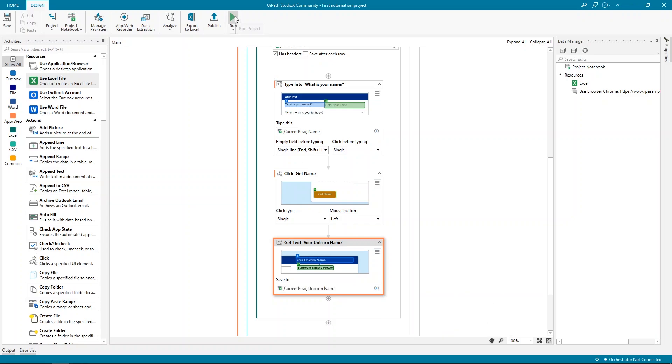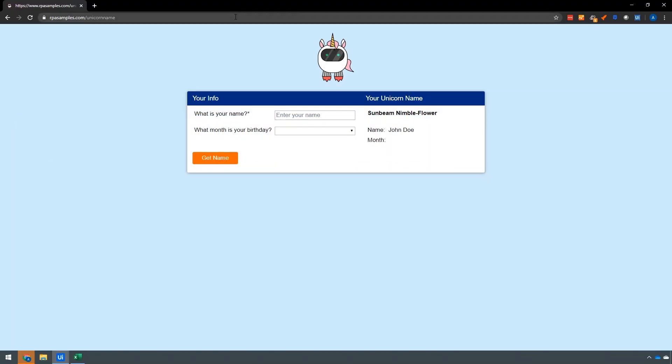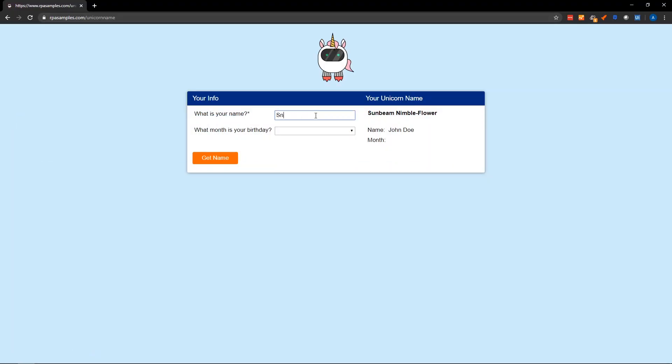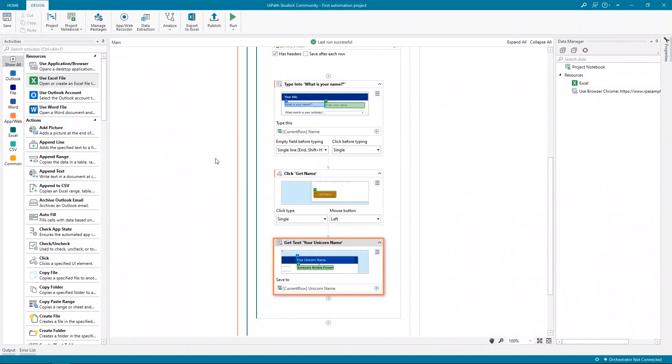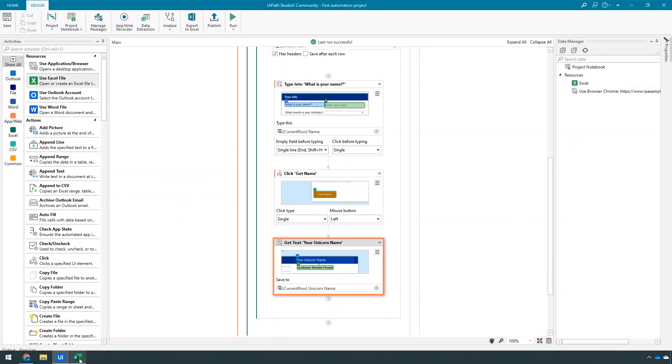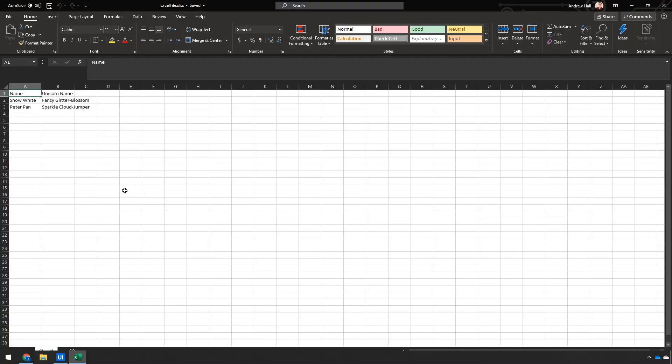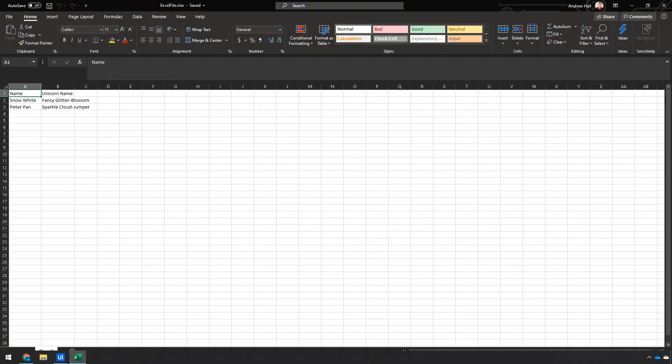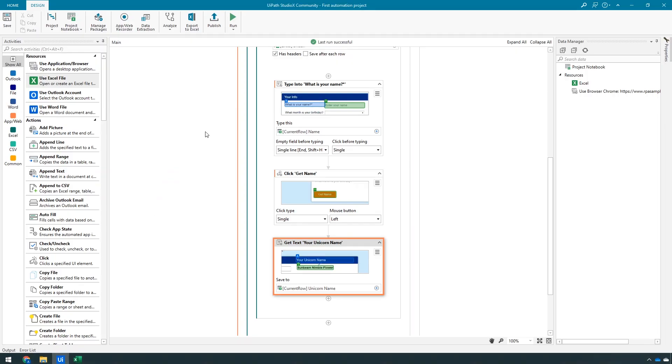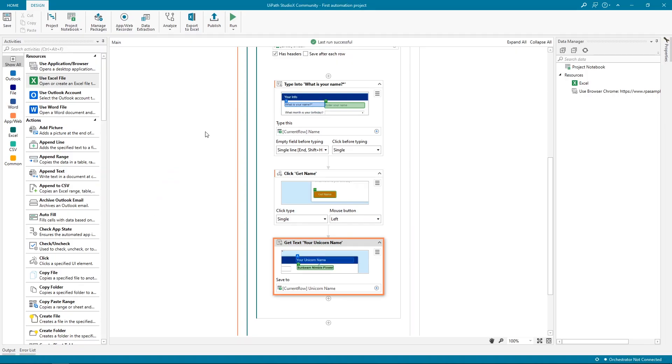Studio X minimizes the application and starts running. It types the name here, clicks the button, and a new unicorn name is generated. It does it twice, and the automation is now finished. When we go back to Studio X, we can see here that the last run was successful. Let's also check the Excel file. Both unicorn names have been written here. And that's how easy it is to automate a task with UiPath Studio X.